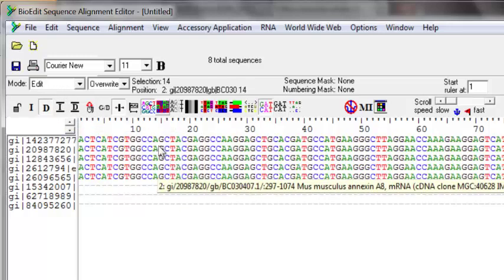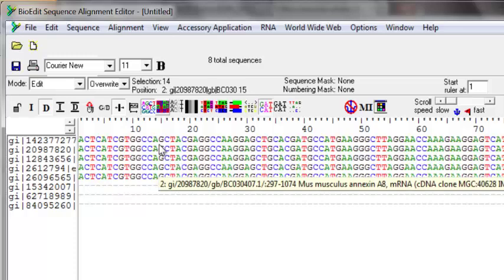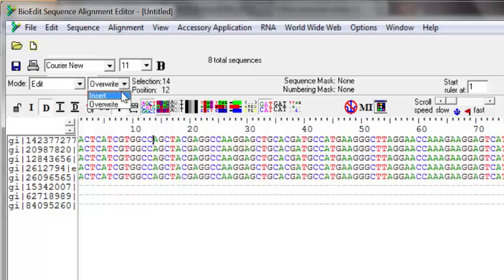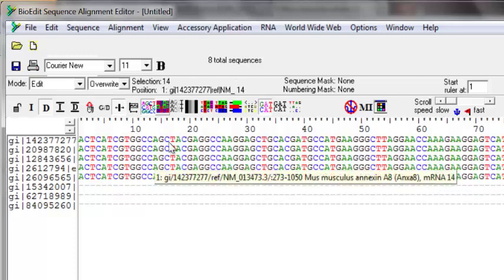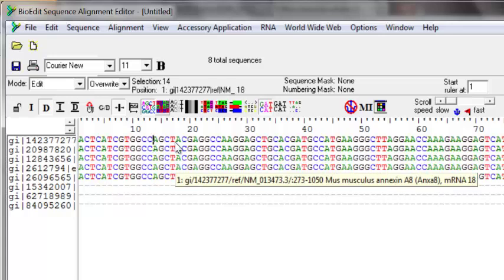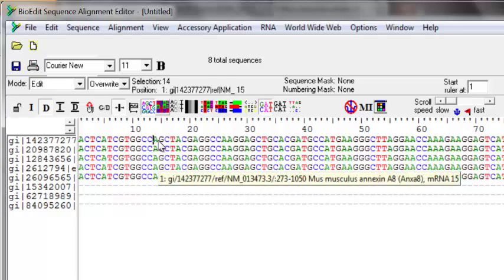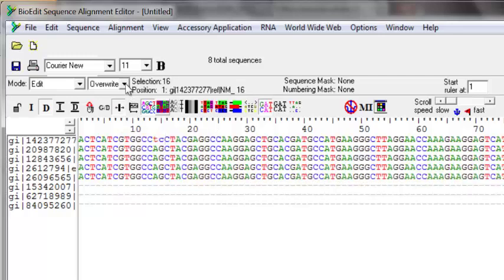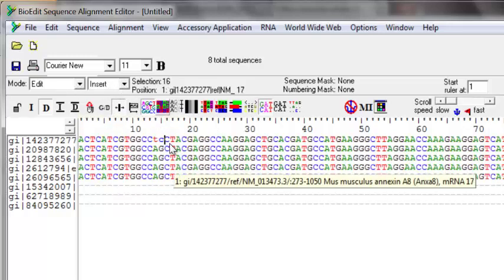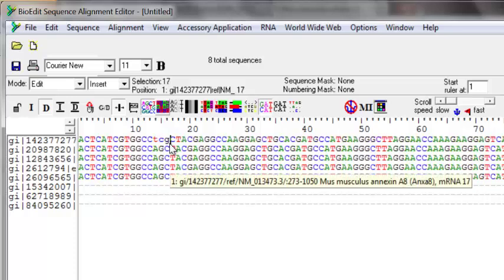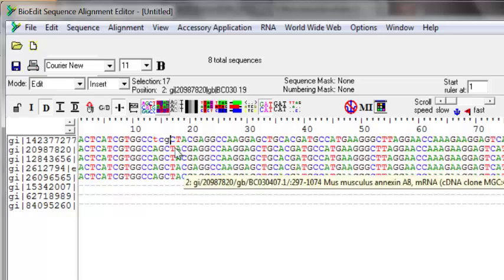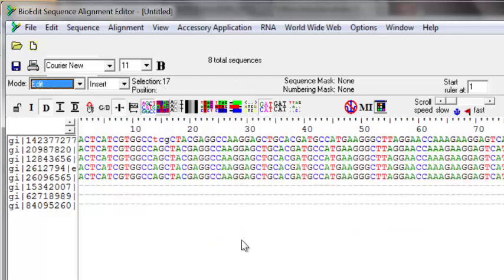In the same edit mode you can also change bases in the sequence in the alignment. You have two options: overwrite mode and insert mode. In overwrite mode, pressing any base key overrides the base next to the cursor — for example, pressing T replaces A, pressing C replaces the next base. In insert mode, pressing G will insert G between two bases and shift the sequence one base, instead of overwriting.